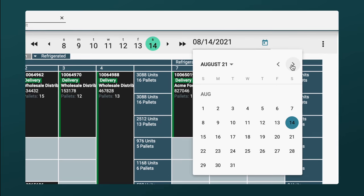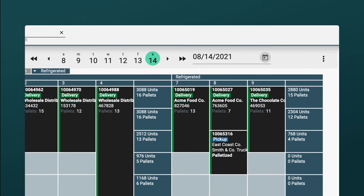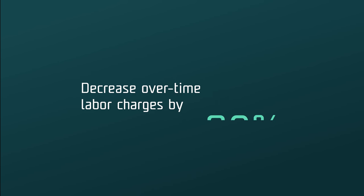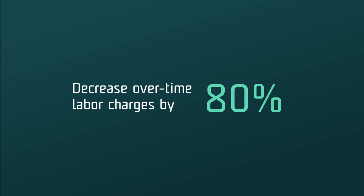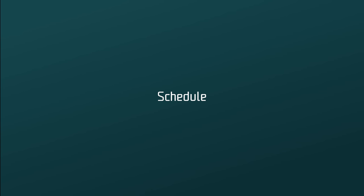allowing you to decrease overtime labor charges associated with poorly planned loads by at least 80%. Once your plan is in place, scheduling instantly becomes clear and simple.